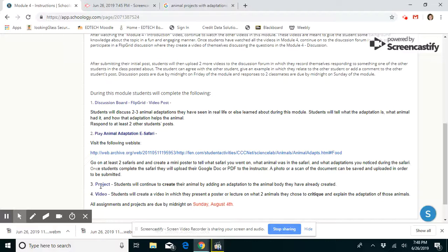As we see here in the list of what needs to be done this week for the project, you're going to be creating adaptations for your animal body. So last module you created a covering for your animal, and in this module I want you to think of at least one adaptation that you will give your animal.